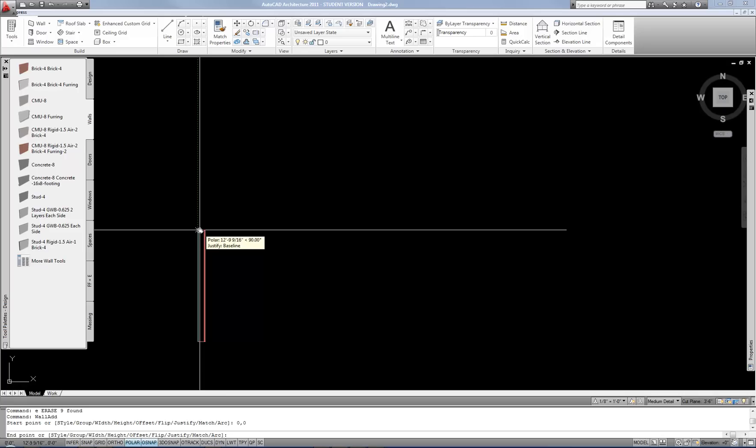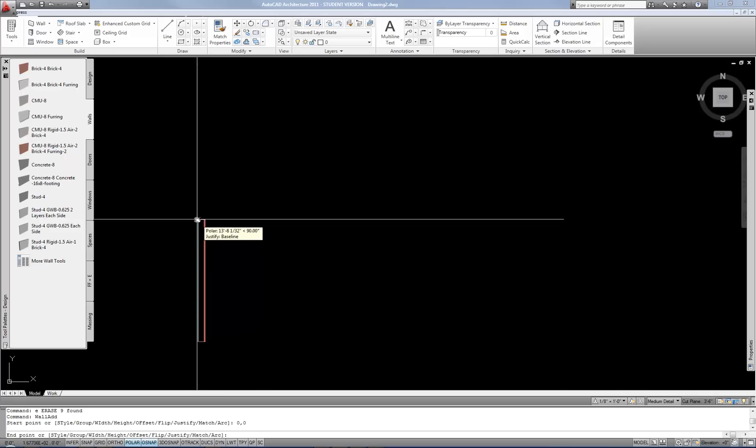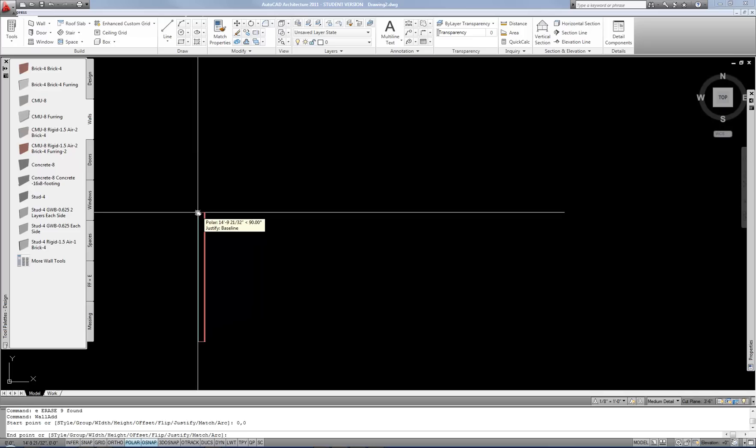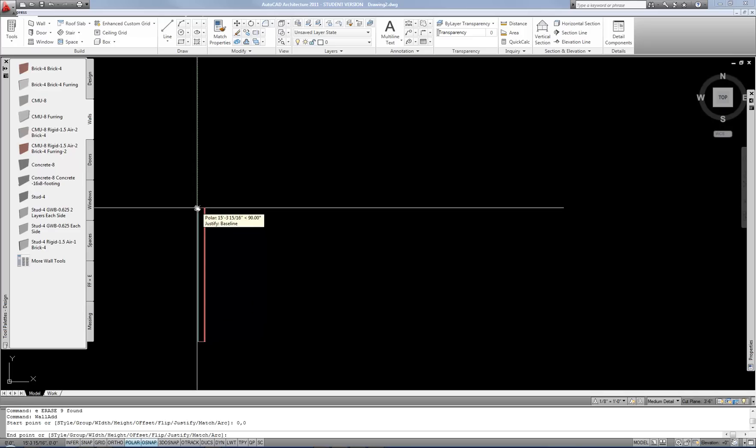If you want to draw architecture, it doesn't really make any sense to use AutoCAD frankly if you have AutoCAD architecture available to you.